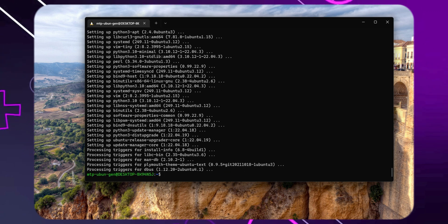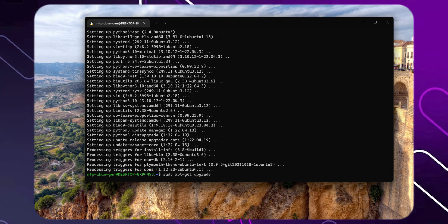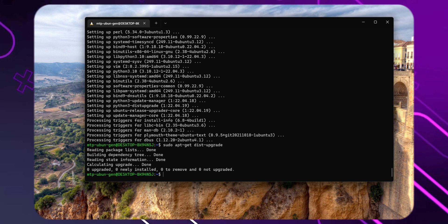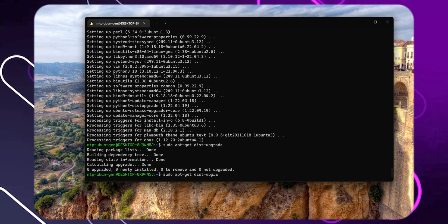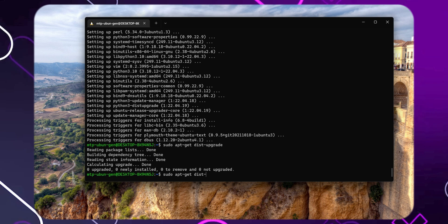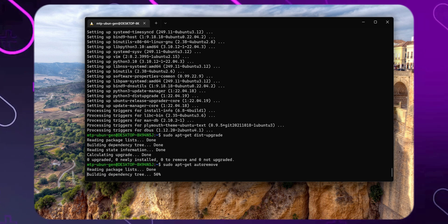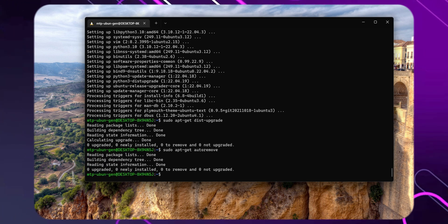Followed by sudo apt-get dist-upgrade to upgrade the operating system and will end with sudo apt-get autoremove to remove any unnecessary packages used to upgrade the software and operating system.